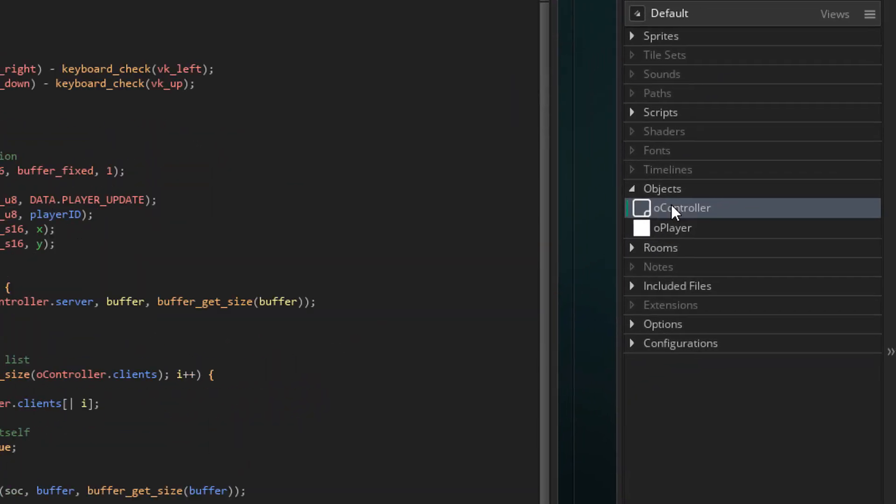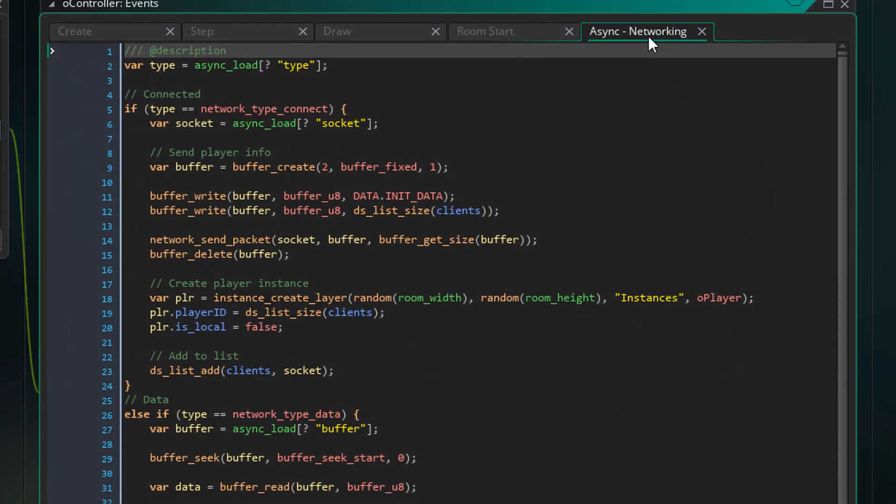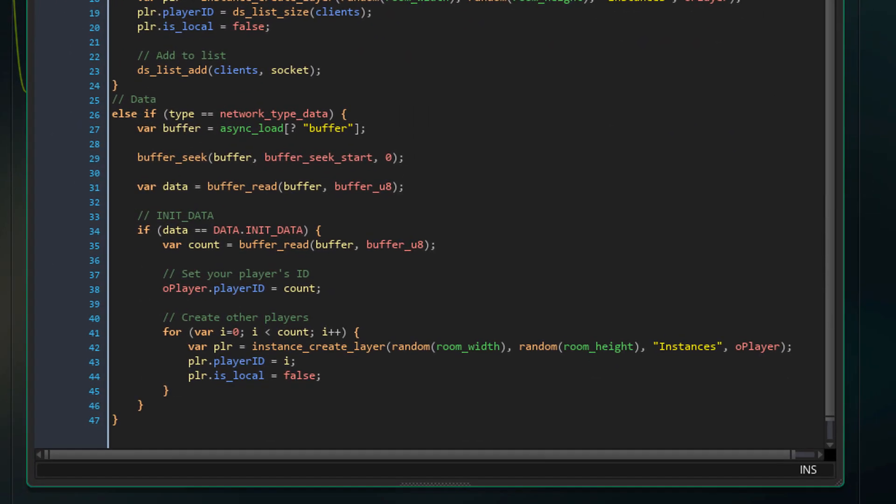So I'll open O controller and go to the sync event. I'll go to the part where the data is received. So after the block for the init data buffer, I'll add this.